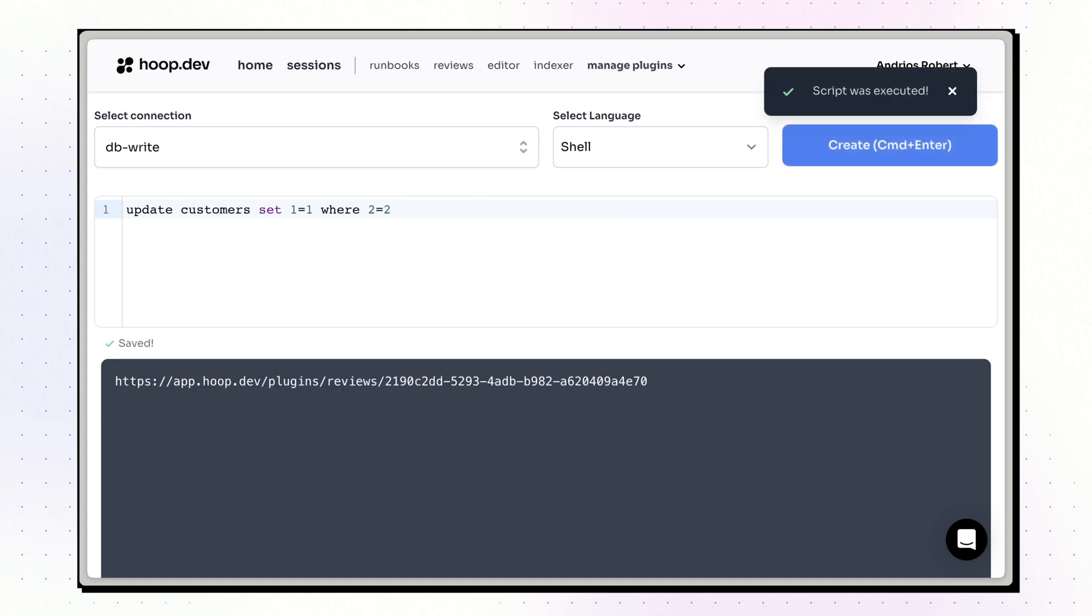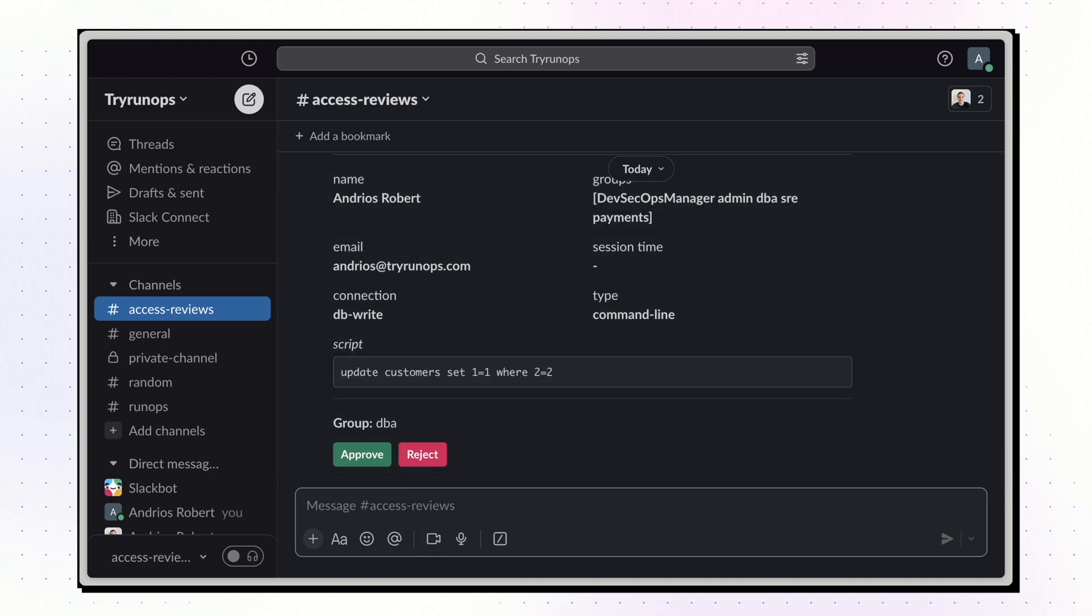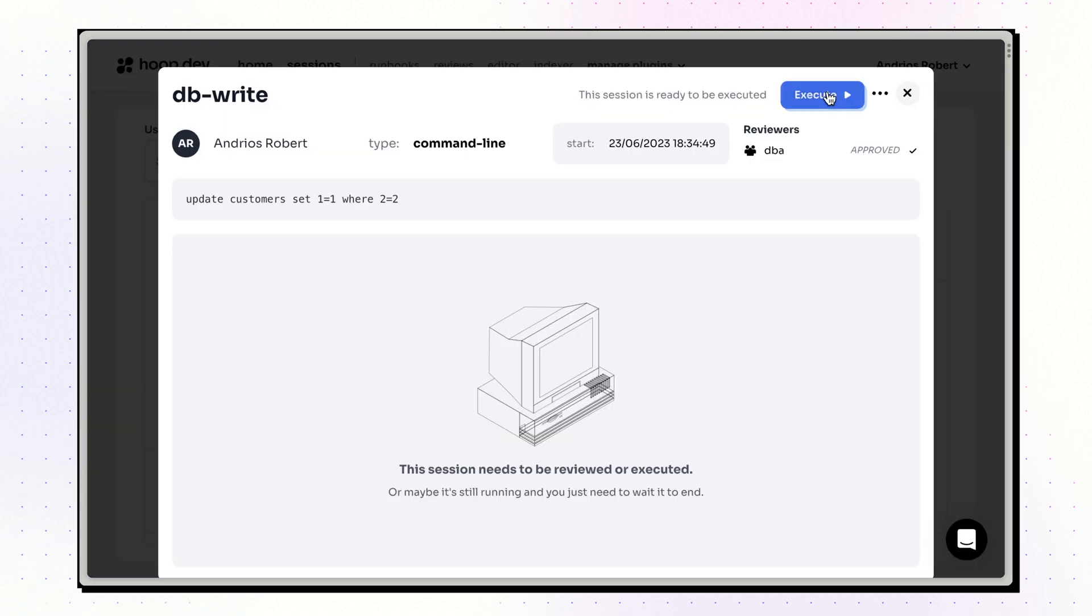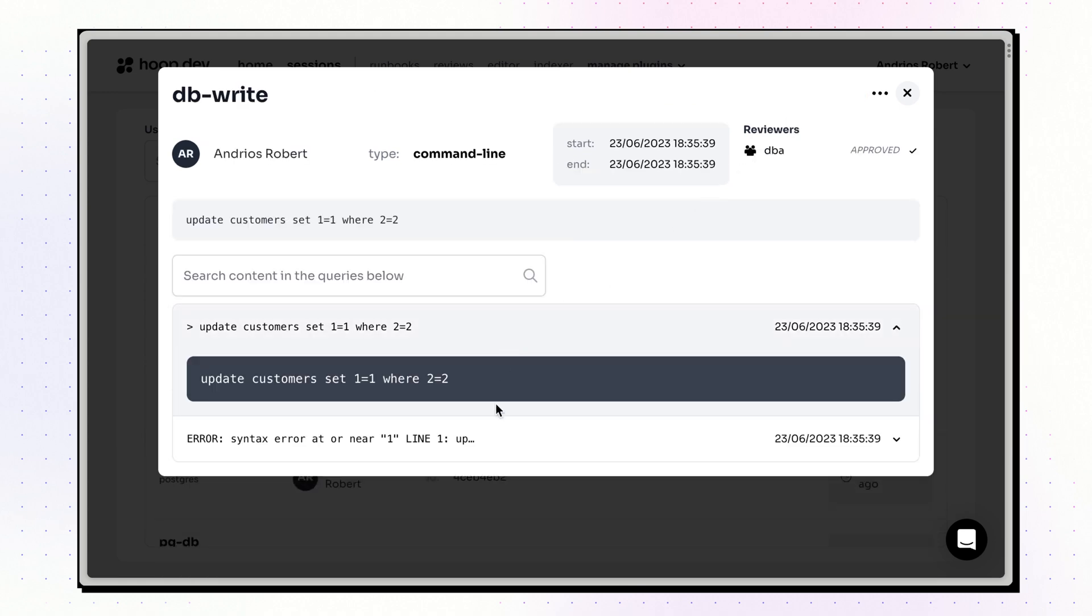Reviewers get real-time notifications in Slack and can approve the execution from anywhere. Once approved, the user can trigger the execution they requested only once. And again, everything is audited, indexed, and searchable.